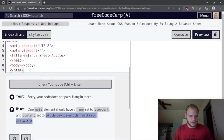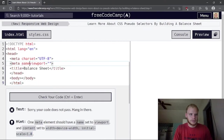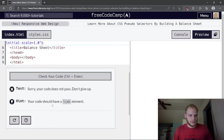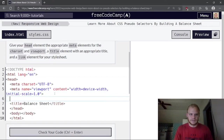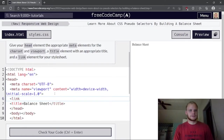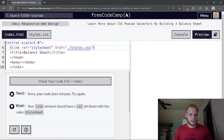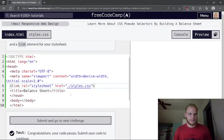The meta viewport needs name set to viewport and content equal to width=device-width, initial-scale=1. We also need a link element with rel equals stylesheet and href equals ./styles.css. I had ref instead of rel — fixing that now — and finally it passes.